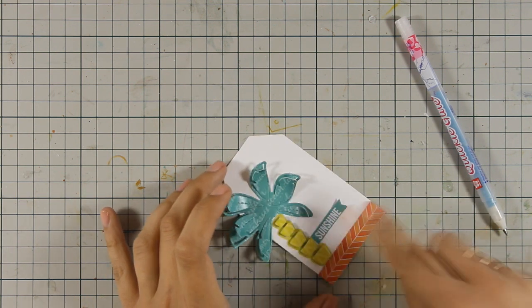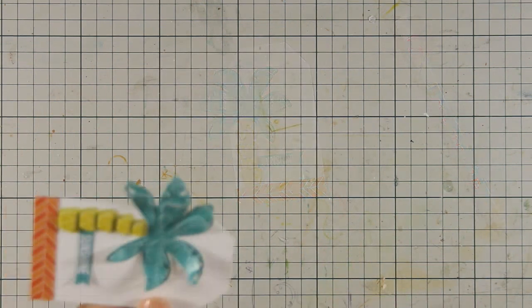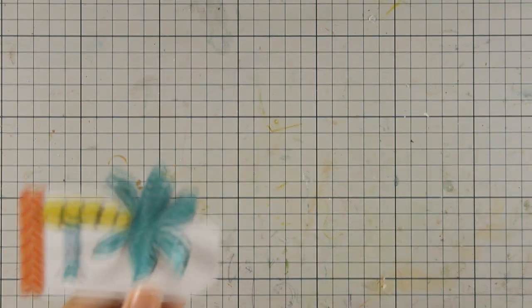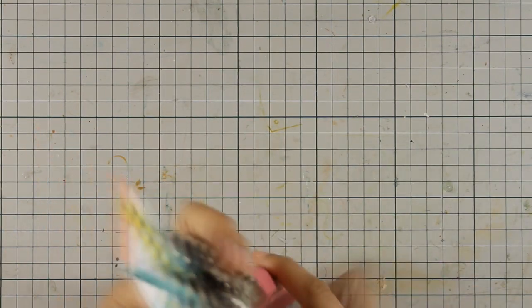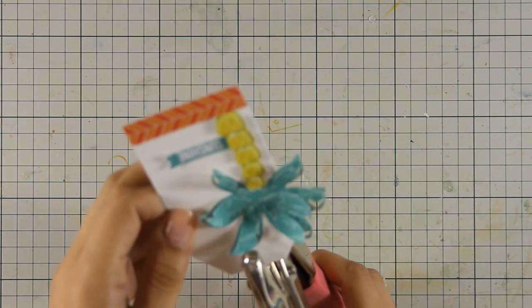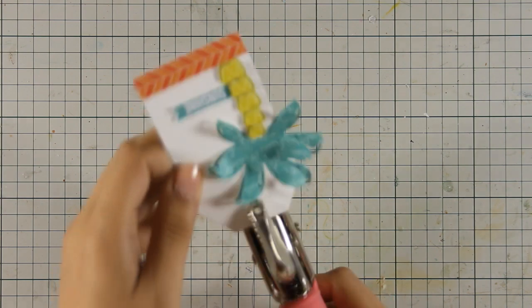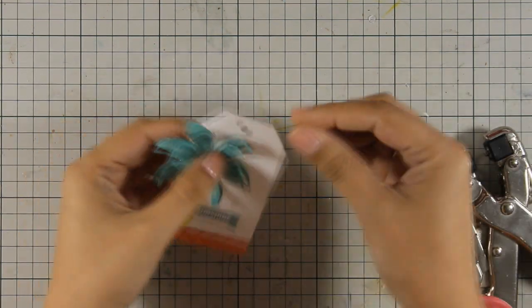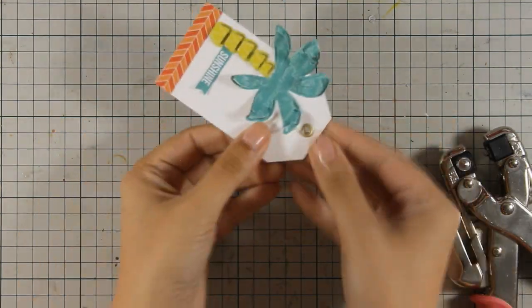And to finish off my tag, I am going to use my Crop-A-Dile to make a hole at the top of my tag, and I am also going to set an eyelet. The eyelet that I am using is gold. I think that it matches nicely the rest of the colors.